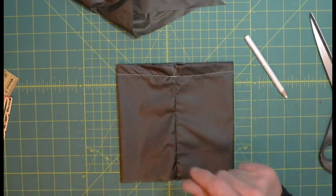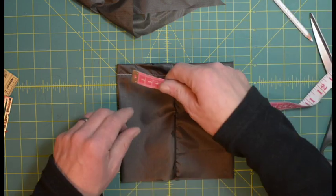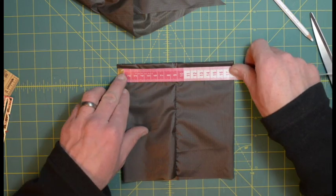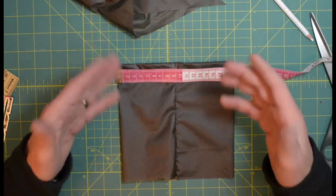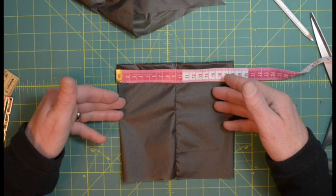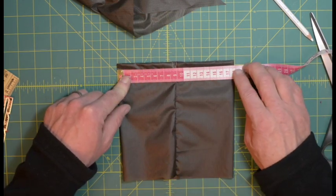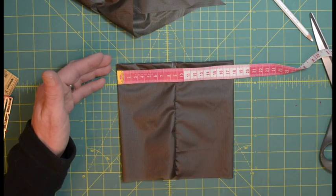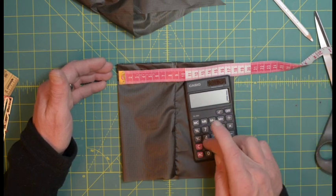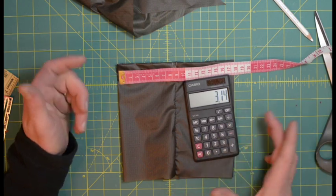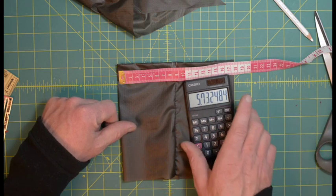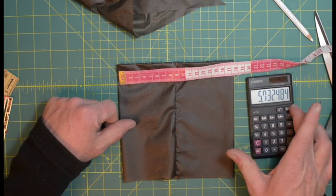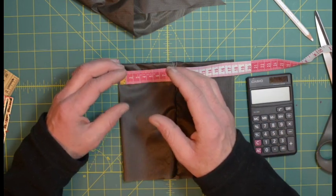The hem of the drawstring channel is inside the bag, and the apex of the opening is at the top of the drawstring channel. Now is when we start the math portion of this project, the real math. We want to find the width of the bag, and we're going to make our circular bottom. This is close enough to 18 centimeters wide.